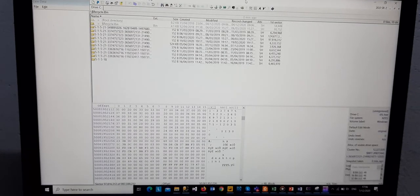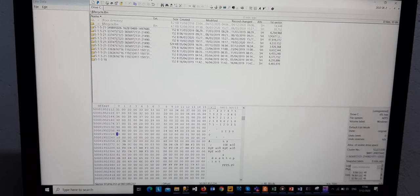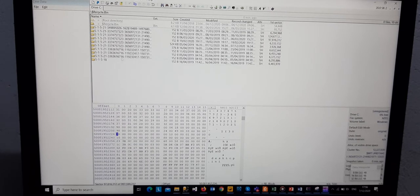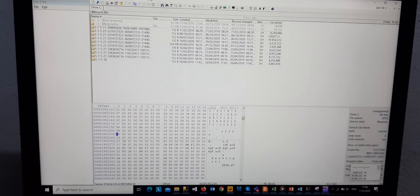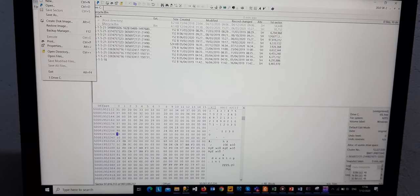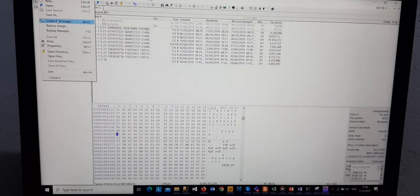After it has run, we then go to File. These files are the ones that I have recovered before, but we go to File and then we go to Create Disk Image.